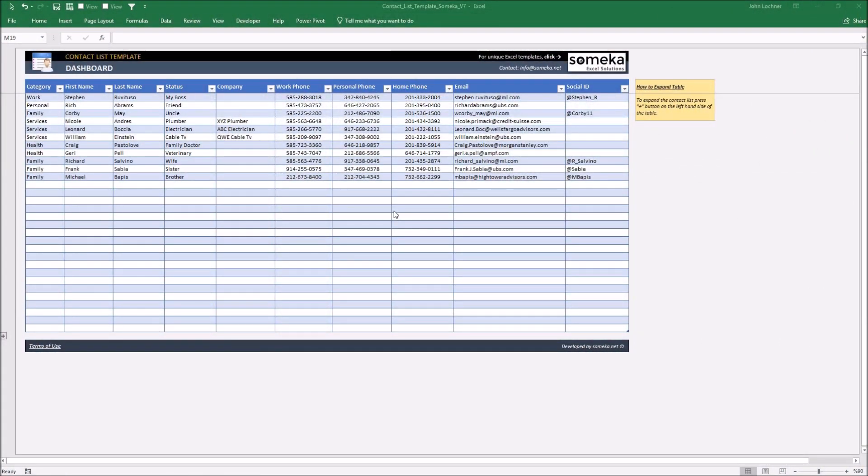Hello and welcome to Someka Contact List template. This tool mainly lets you see the detailed information about your contacts which you input.